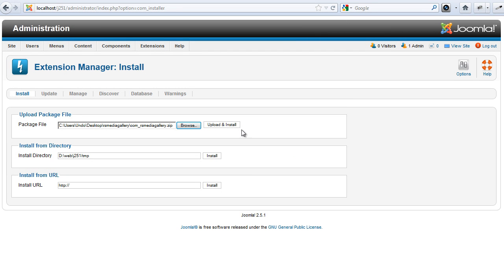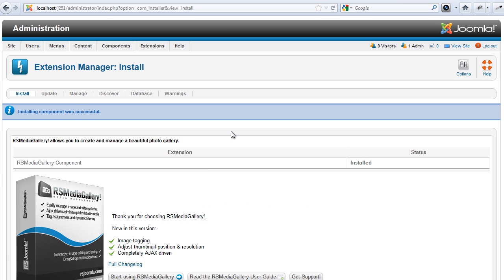It's easy. Start by installing the extension, the slider module, and the content plug-in, and you're ready to go.